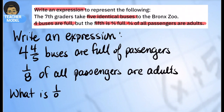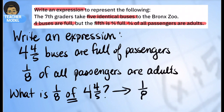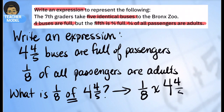So really what they're asking is: what is one-eighth of four and four-fifths? In our previous video we learned that if we want to find a fraction of a number, we can rewrite this as a multiplication sentence. So to solve this, we do one-eighth times four and four-fifths.